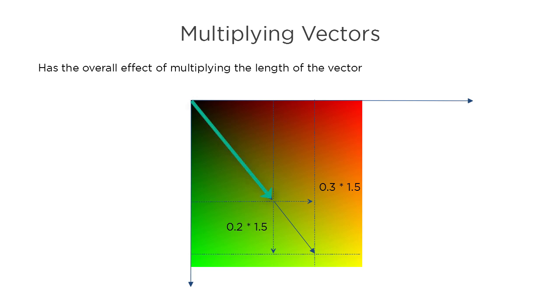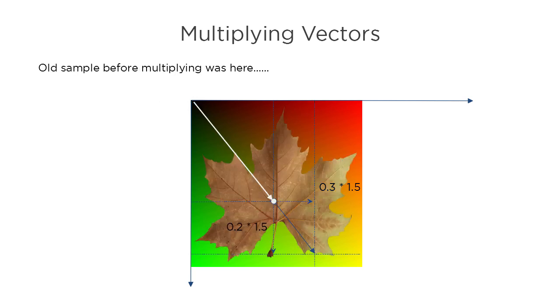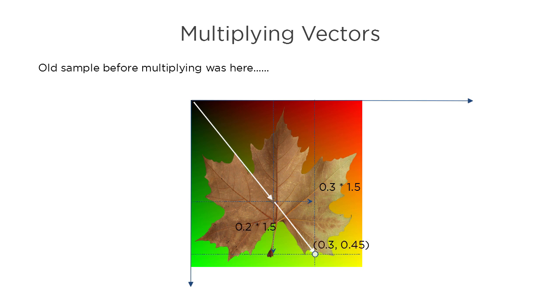This has the overall effect of increasing the length of the original vector and hence where the texture will be sampled. Before, the original UV value sampled the texture at one point, and the new extended UV value, which was caused by the multiplication, means that the texture will now be sampled further away from the 0,0 origin.